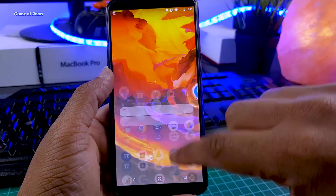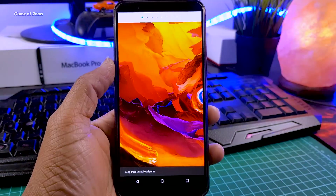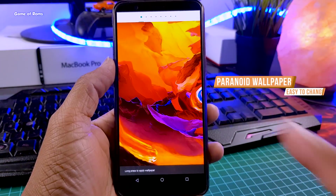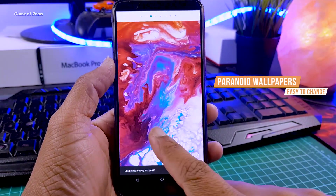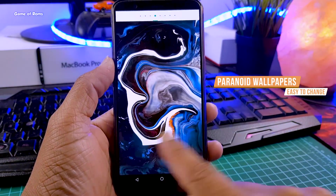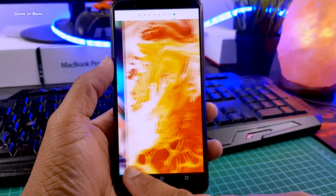This ROM also has its own dedicated wallpaper app. As you can see, these wallpapers are pure gold, designed only for Paranoid Android.